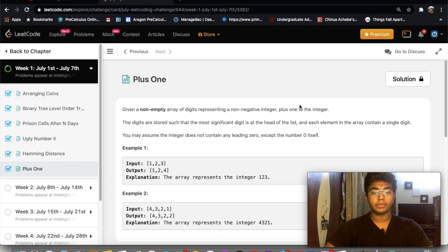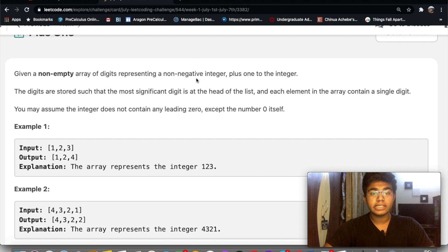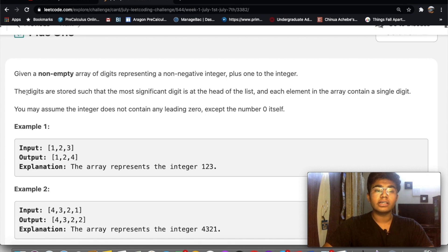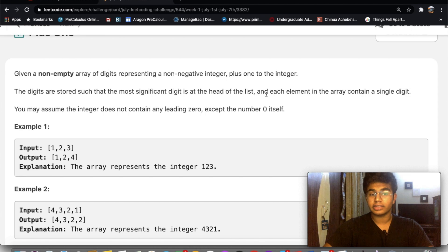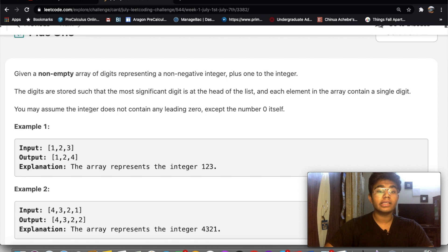Let's go over the question real quick. Given a non-empty array of digits representing a non-negative integer, plus one to the integer. The digits are stored such that the most significant digit is at the head of the list, so the leftmost digit is the most significant digit, and each element in the array contains a single digit. You may assume the integer does not contain any leading zeros except for the number zero itself.